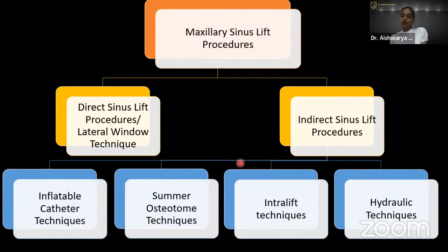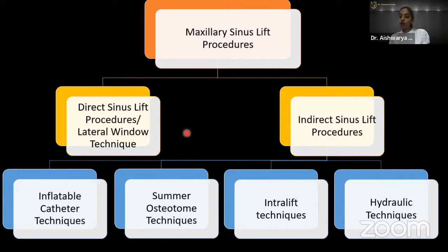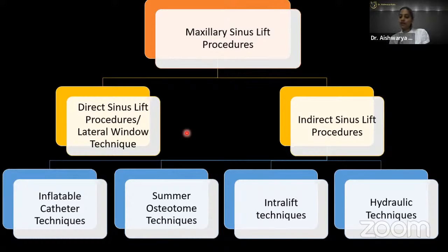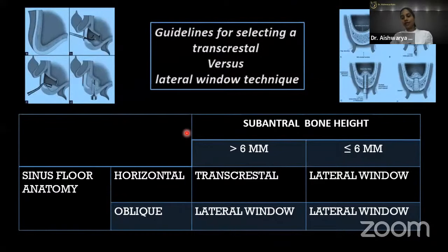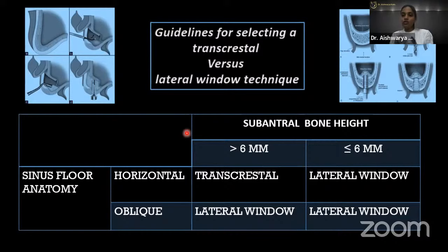There are two major types of sinus lift procedures: direct (lateral window technique) and indirect. The indirect technique is subdivided into: inflatable catheter (balloon) technique, Summers osteotome technique, intra-lift technique, and hydraulic technique. Guidelines for selecting trans-crestal (indirect) versus lateral window (direct): as per the International Team for Implantology, if sub-antral bone height is greater than 6 mm, you can proceed with trans-crestal; if less than 6 mm, go with the lateral window technique.